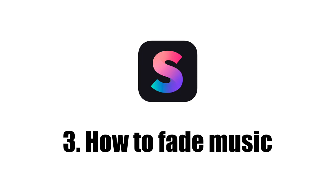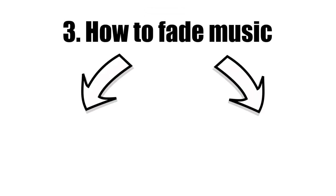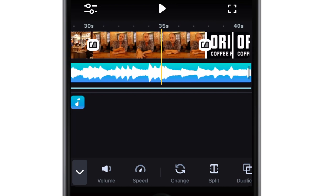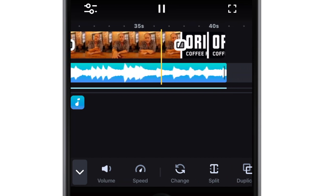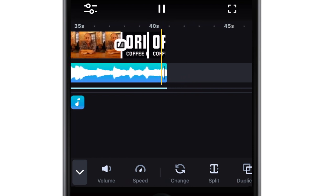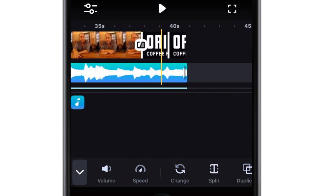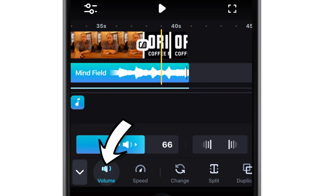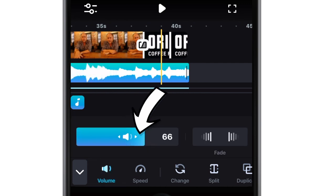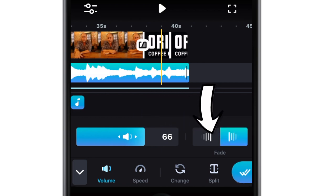How to fade music in Splice. There are two situations that require you to fade music. The first is very simple — when the track needs to come to an end. If the music is longer than the visual part, you don't want it to just suddenly cut out; you want it to gently fade out. You will find this function in the volume option in the sound submenu, where you can adjust the master volume but also add a fade in or fade out.